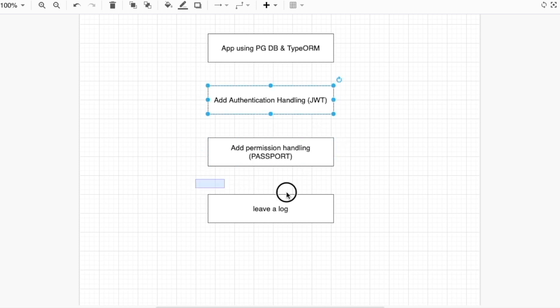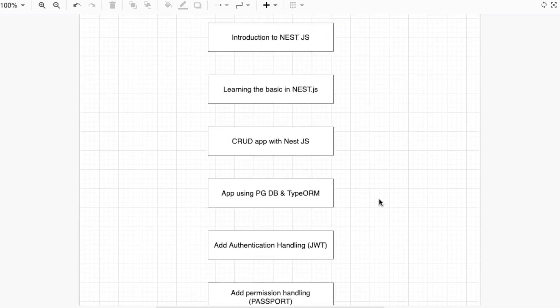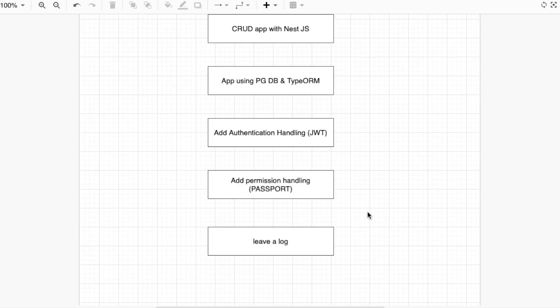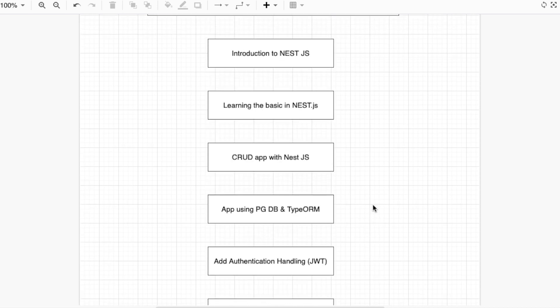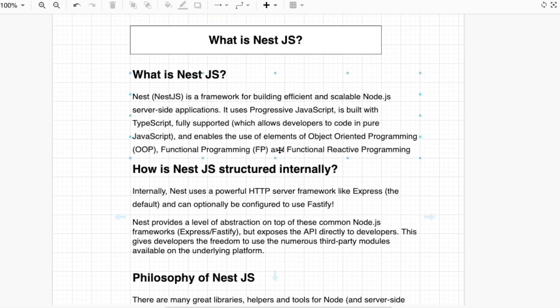Lastly, we are going to leave logs. When we leave a log in ExpressJS, we use the Winston module. But when we use NestJS, there is a built-in feature we can use right away by importing the logger class. From the next video, we are going to talk about what is NestJS.